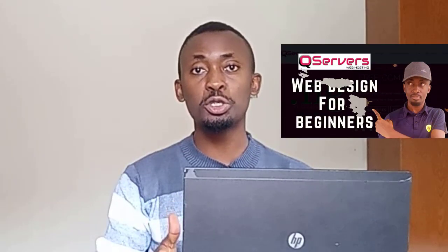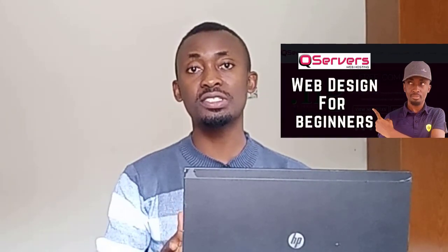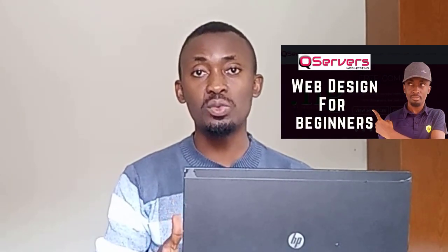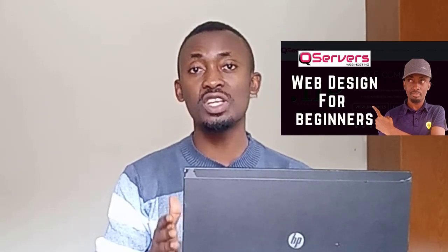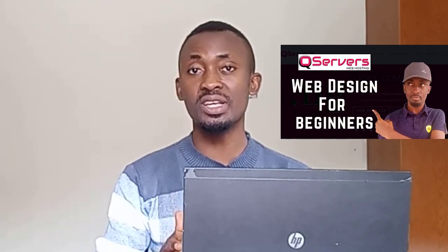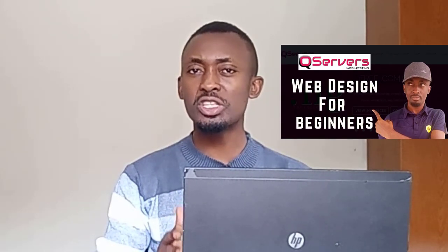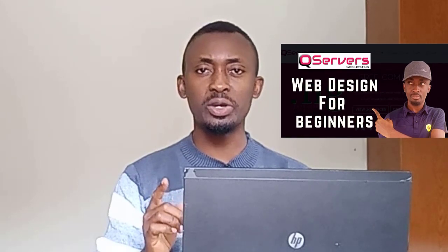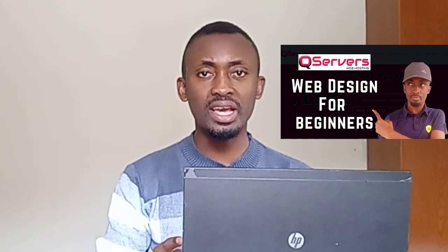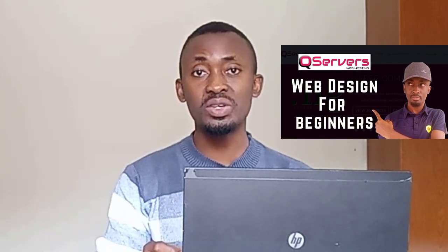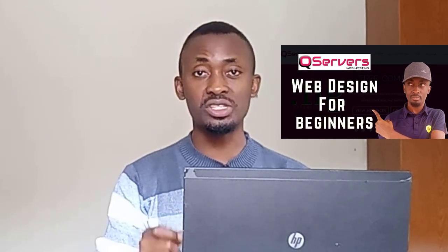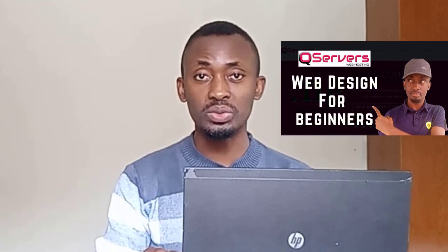I already recorded a video that showed you how to register your domain name with QServers web hosting from scratch and how to host it on QServers web hosting plans. The video is currently displayed on your screen and I will also leave the link to that video in the video description below.